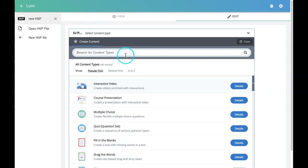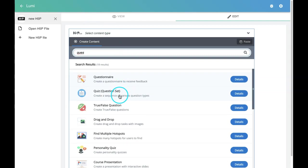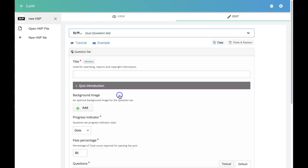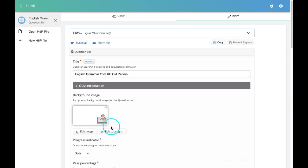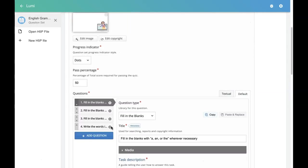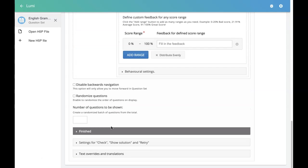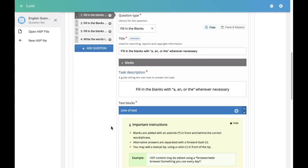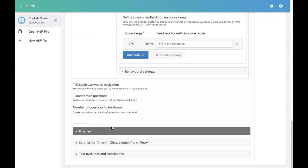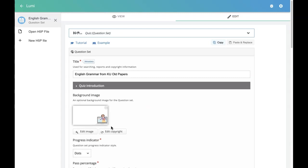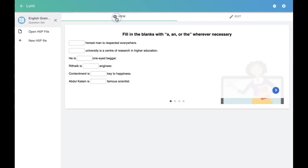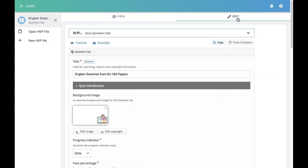Let me create one question set. These are the questions that I have created for this activity. Now I want to preview it. I'll just click on this view. This is how I can preview. I'll click on this edit tab again.